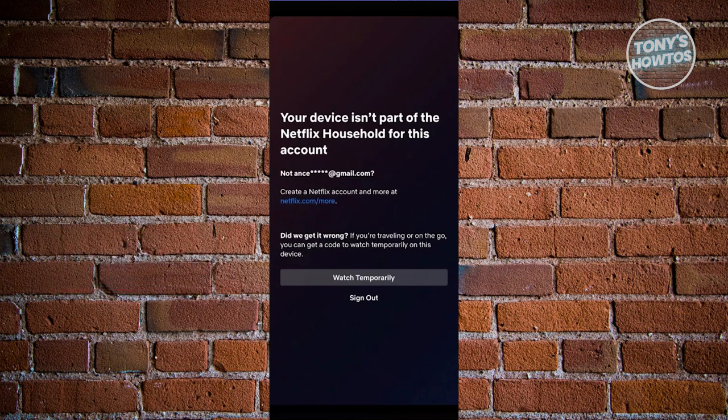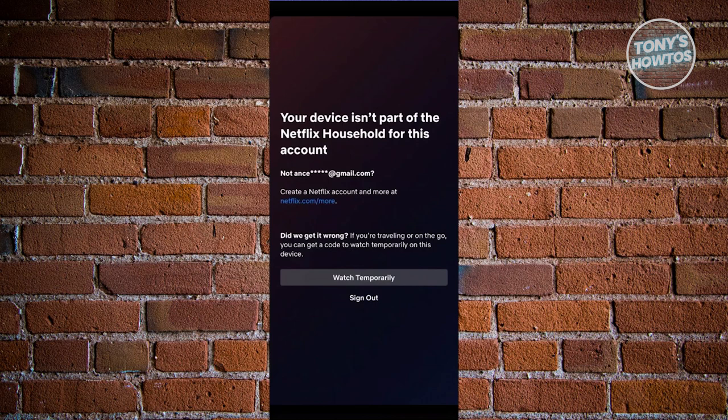If you're just traveling or on the go, you can get a code to watch temporarily on this device. They will send a code to your email for you to watch on this device.